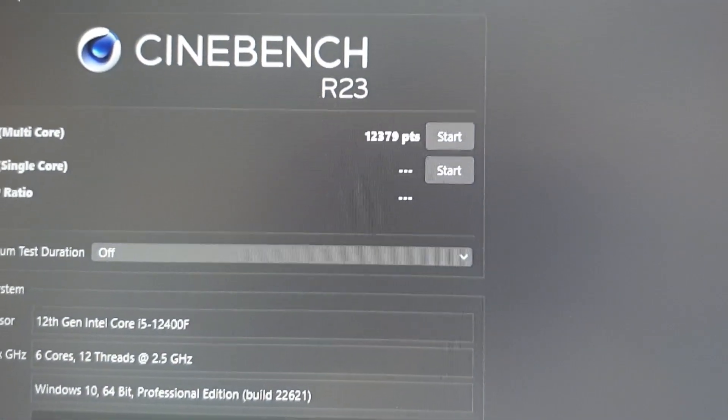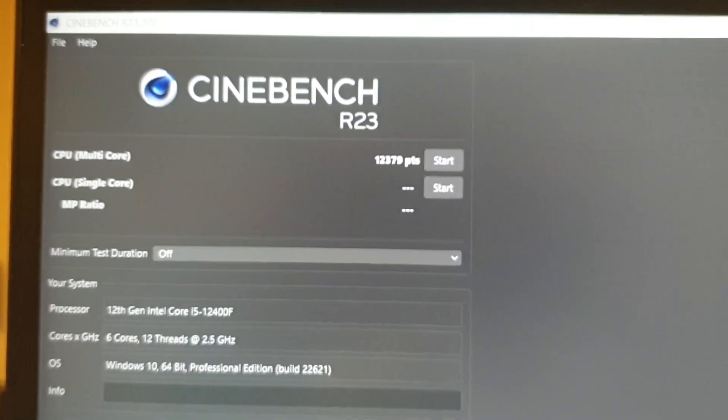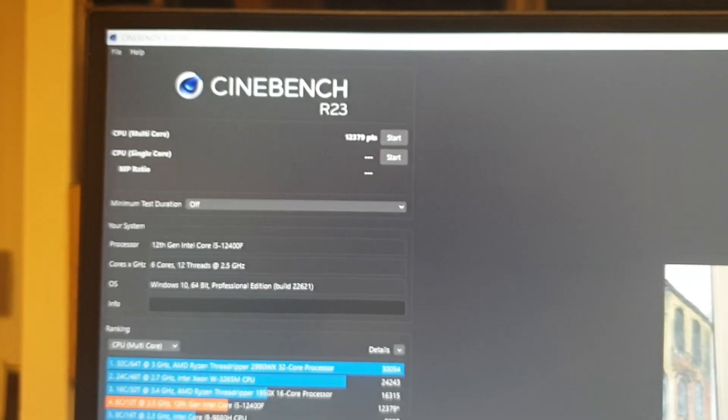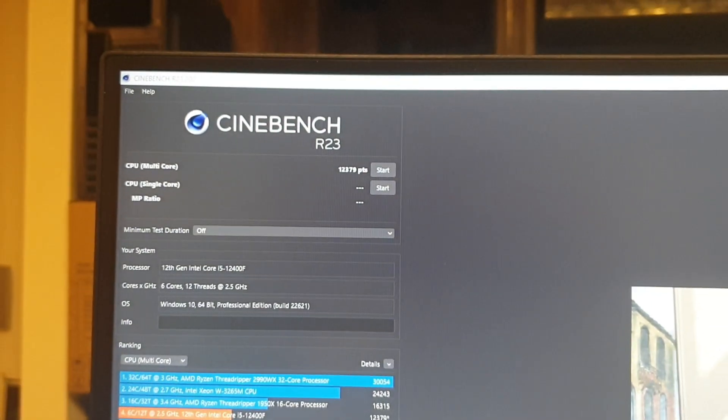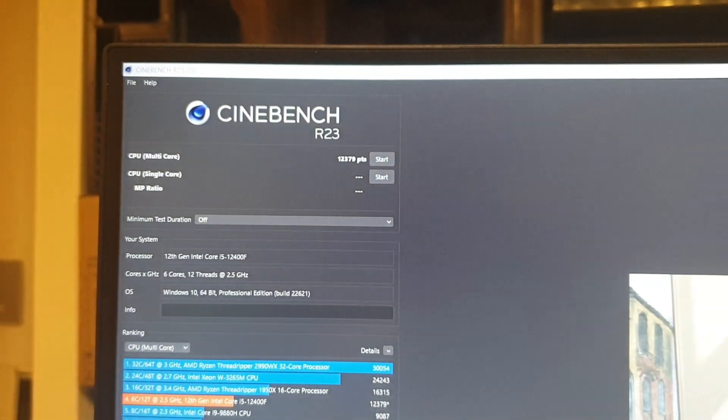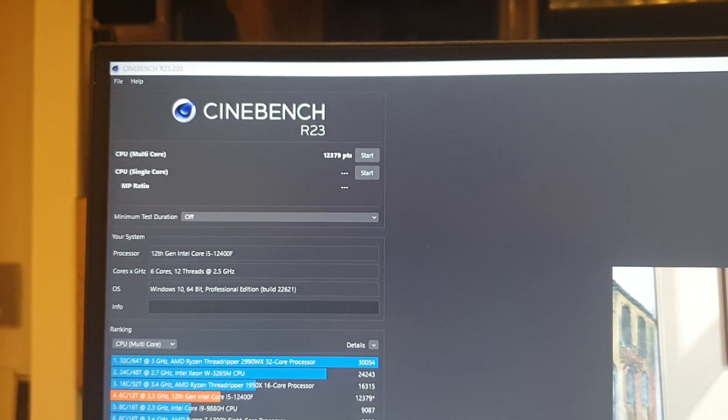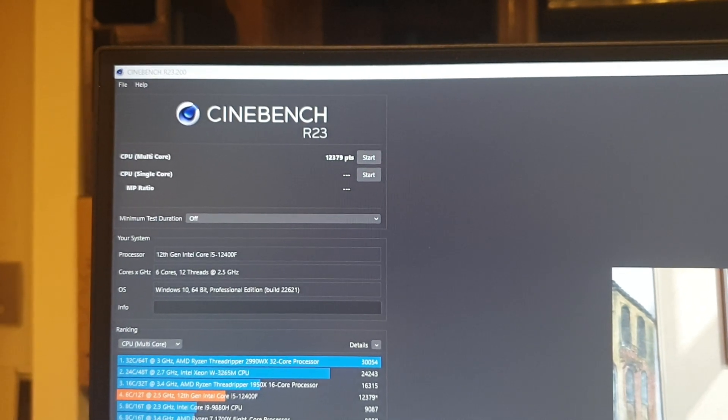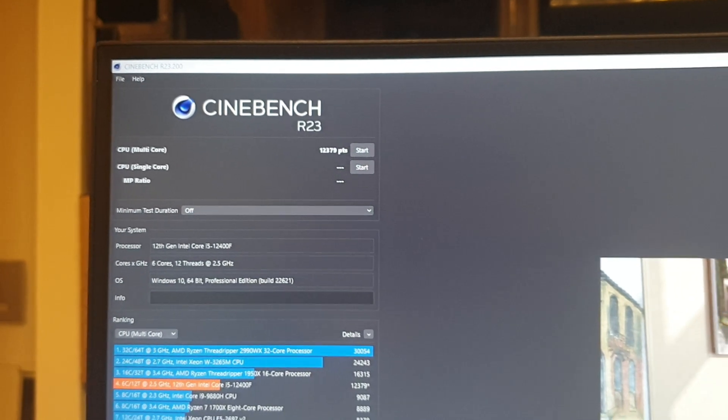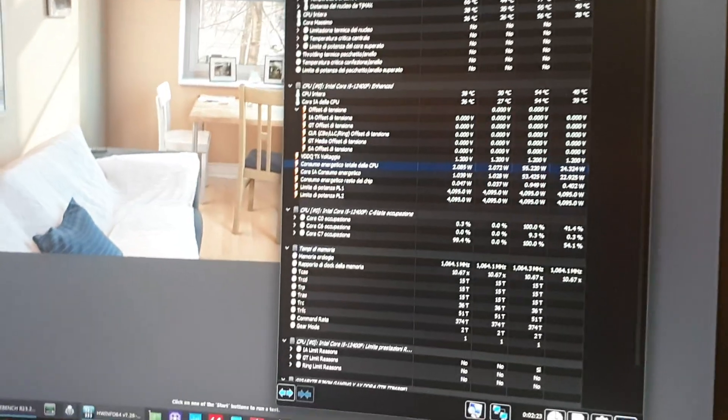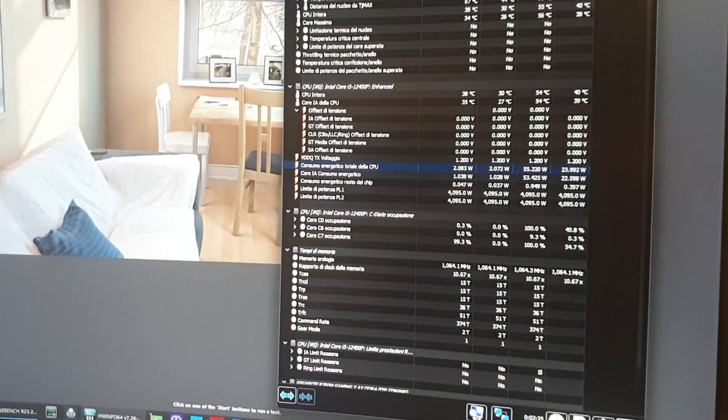That's very nice, very average I guess, but that's a good thing because we are running with a minus 150 millivolt undervolt. Yeah, so Gigabyte fixed it